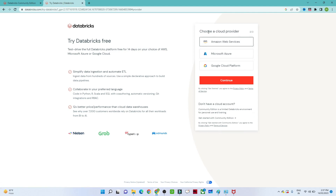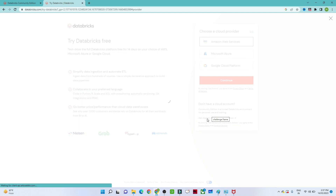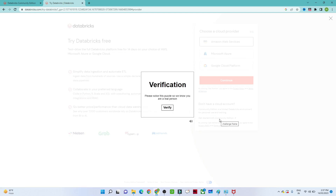Once you click 'Continue,' you will see a screen asking you to choose a cloud provider. Databricks can be used with AWS, Azure, and GCP. However, since we are looking for the Community Edition, at the bottom you will see 'Don't have a cloud account? Get started with the Community Edition.' Make sure to click that, as we are looking for the free option.